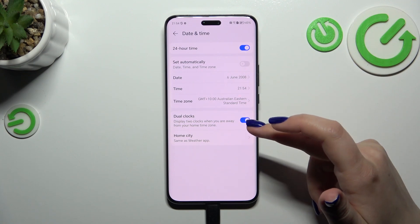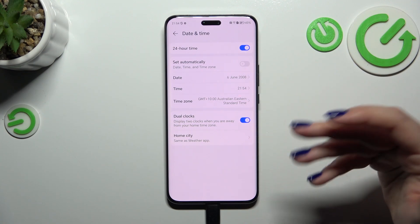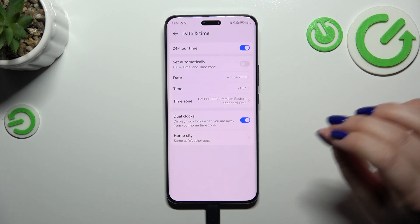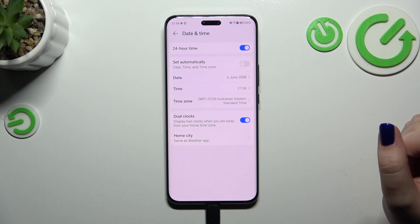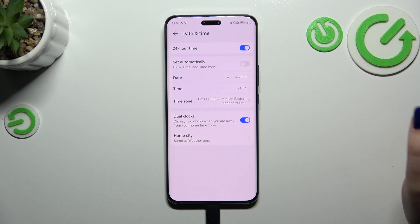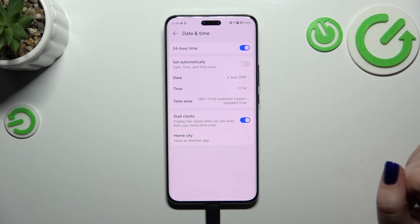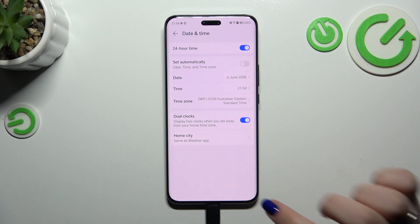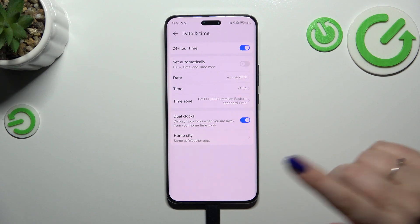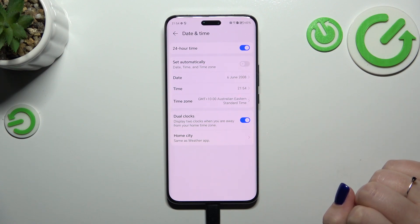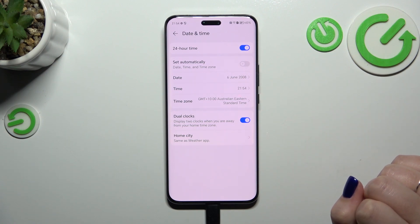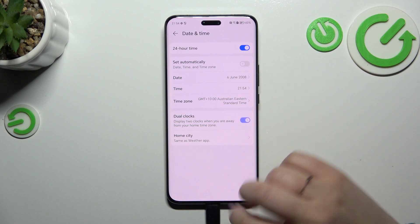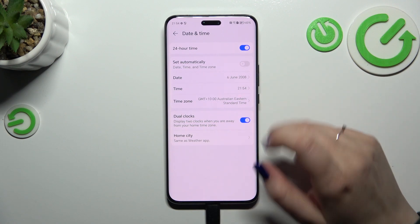Here we can decide whether we want to display dual clocks. Basically, the idea of this feature is that your device will display the time from the place you're currently in and from another place in the world of your choice. So it's up to you whether you want to use it or not.